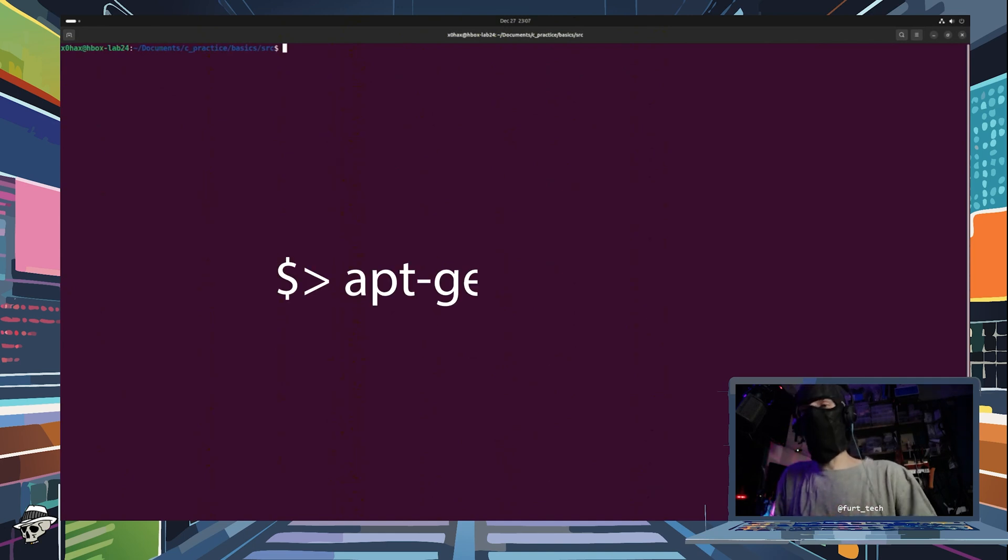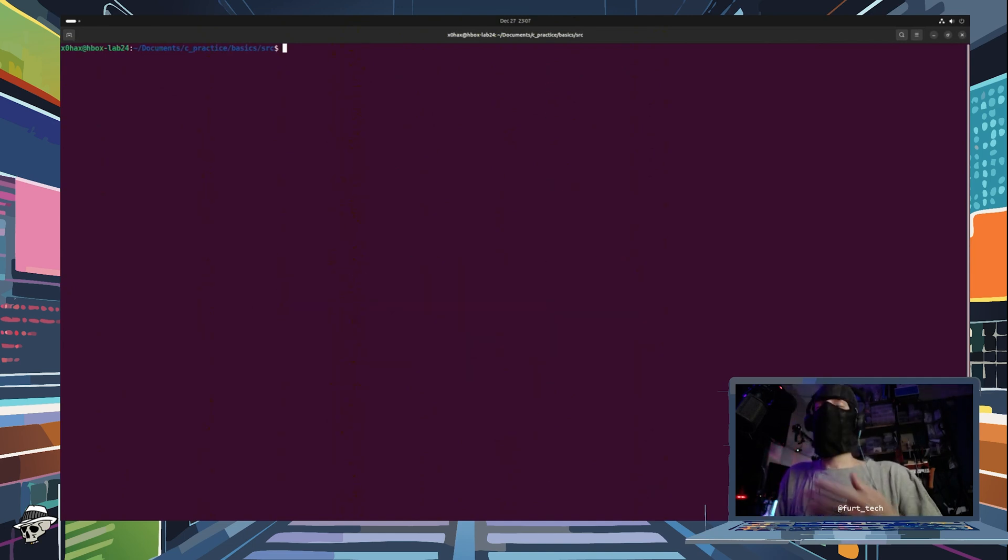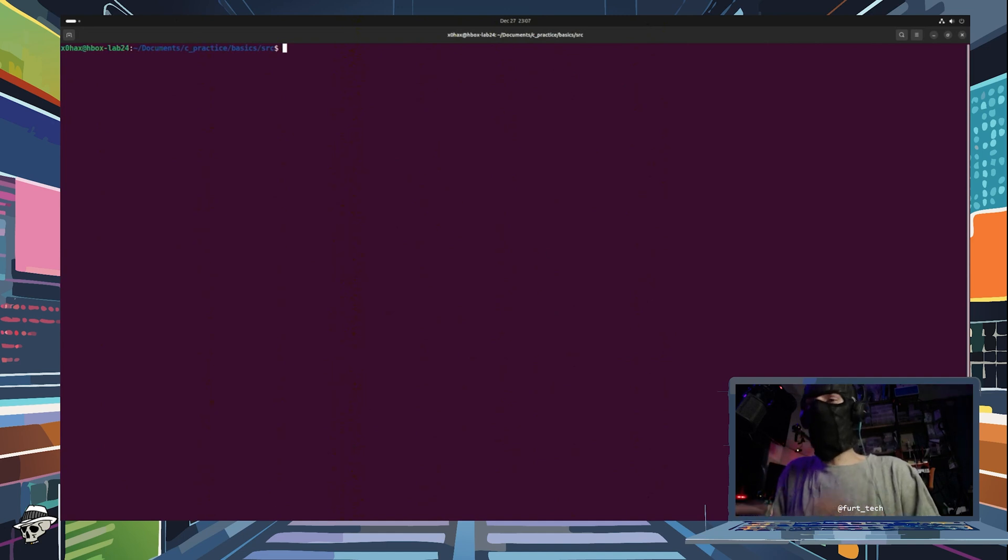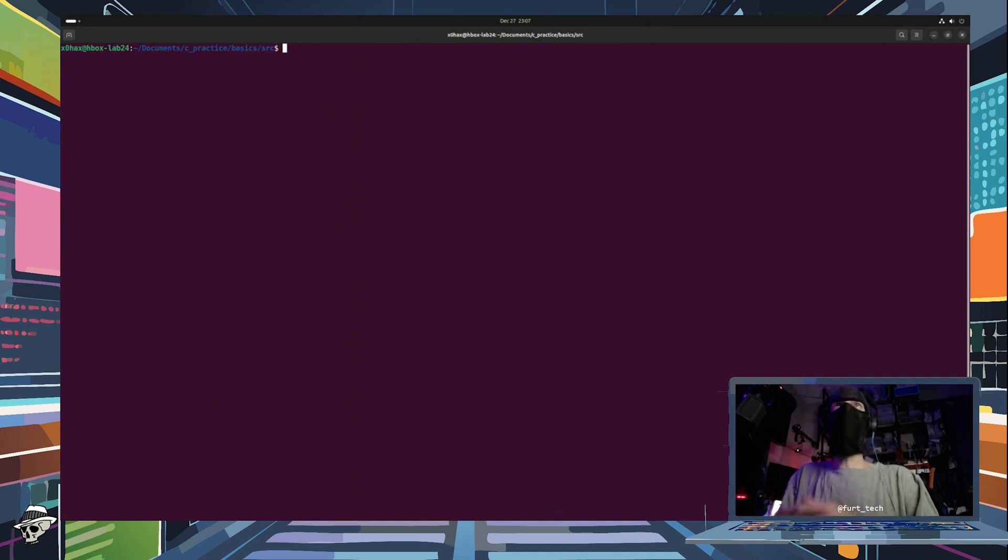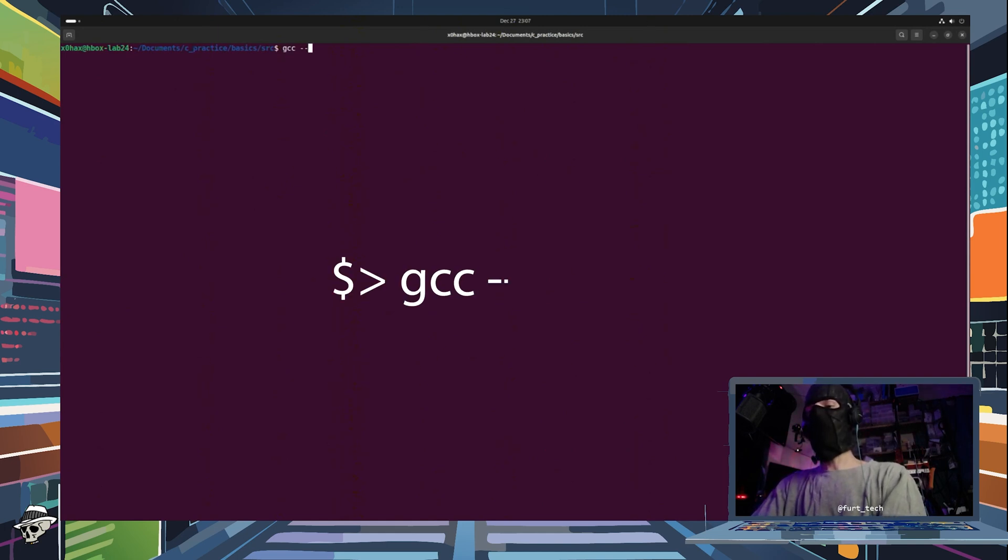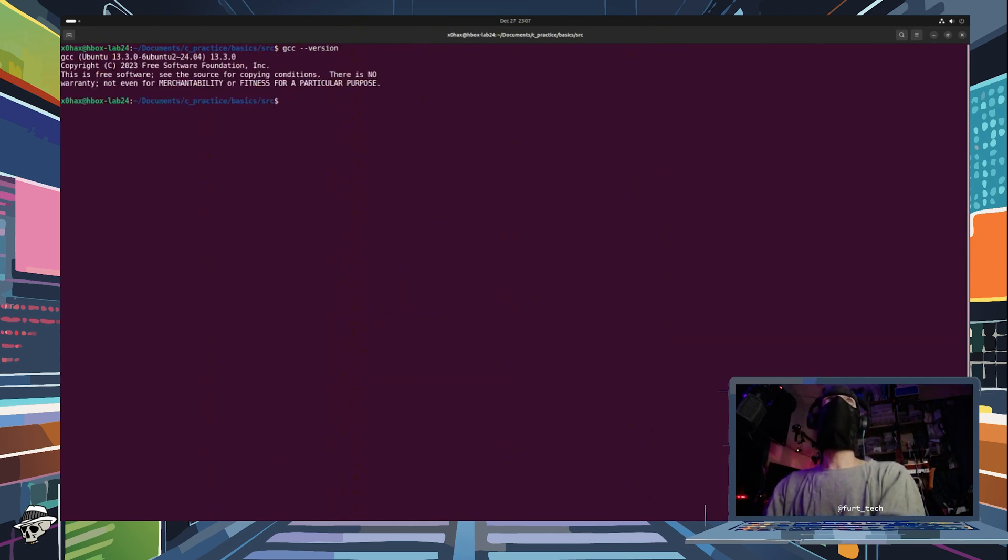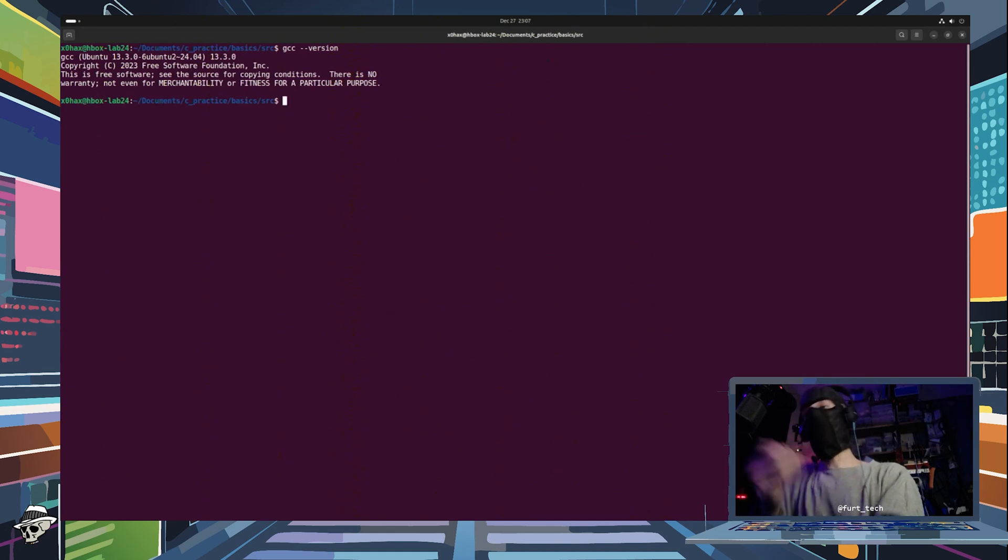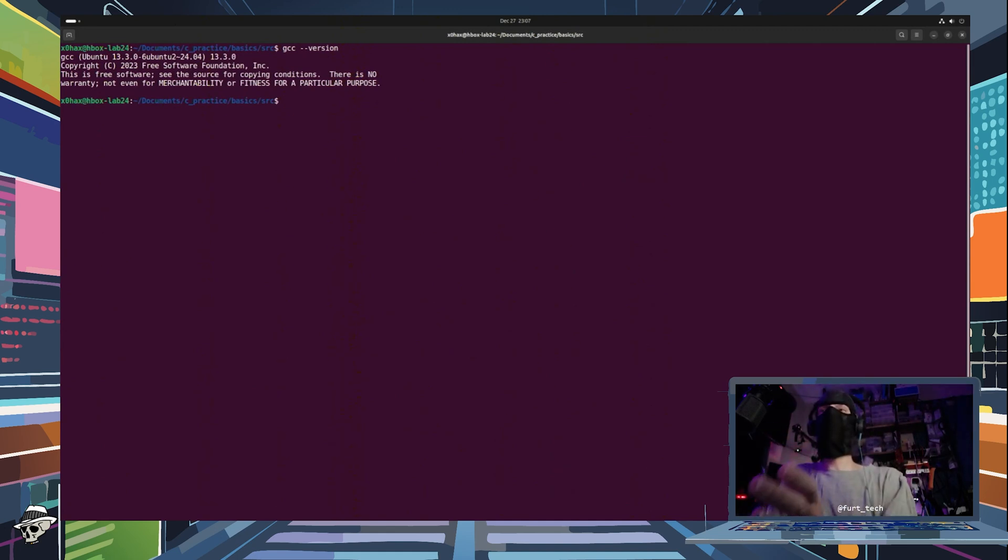Very simple, just apt-get or DNF Ubuntu Fedora, for example. Install it, you're good to go. To check to see if you're installed, simply type GCC -version and it will tell you the current version installed on your system. No problem.